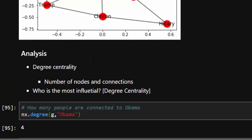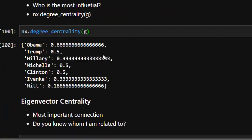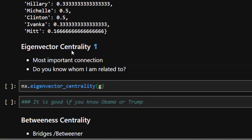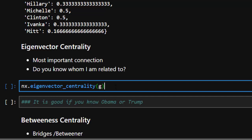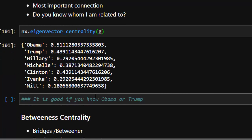Another centrality measure is eigenvector centrality — this identifies the most important connections. It's not just about being influential, but about who you are connected to. If you are connected to Obama, that link is very important because Obama is influential. The idea is 'do you know who I am connected to?' So if your connection knows powerful people, you become more important. Running eigenvector centrality shows Obama and Trump having the most important connections, which makes sense.